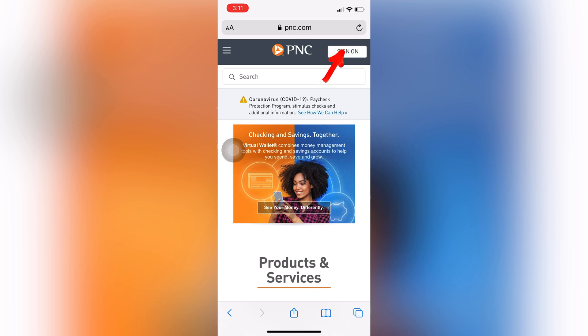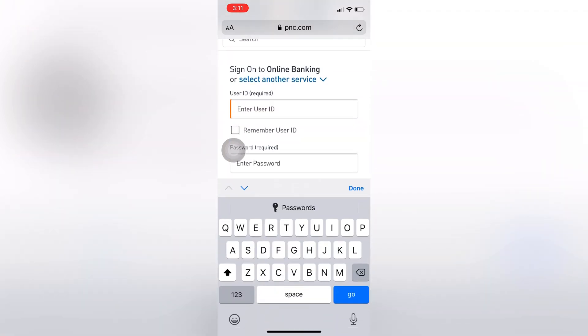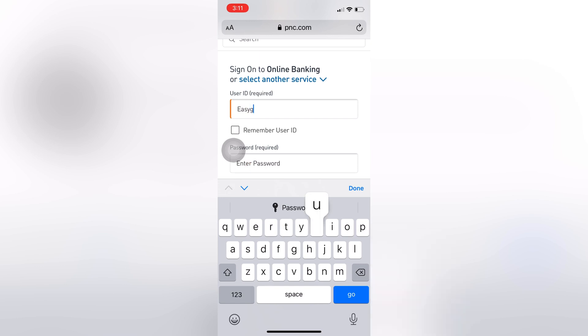Now tap on Sign On and enter your username and password, and tap on Login.